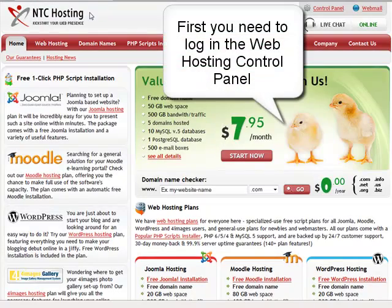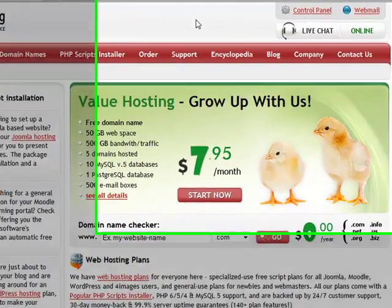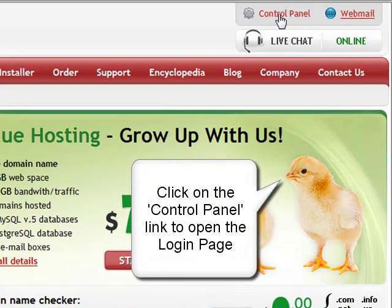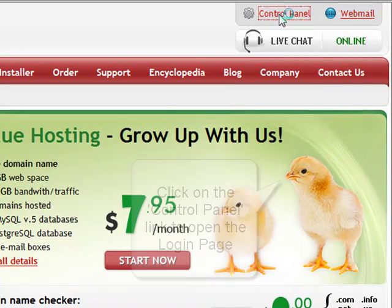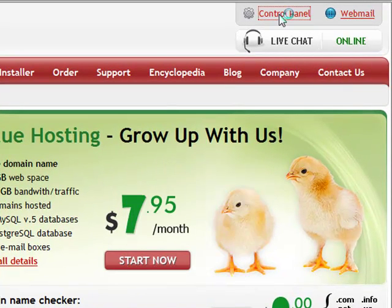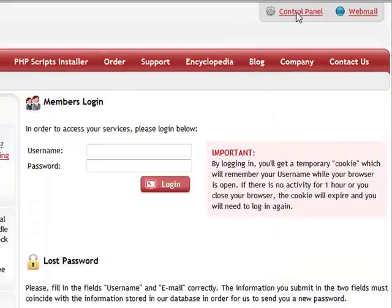The first step is to log in to your web hosting control panel. You can do that through the control panel login link in the top right corner of the page.